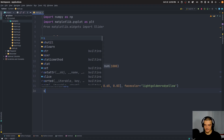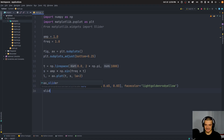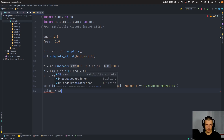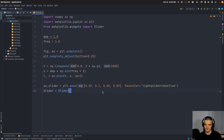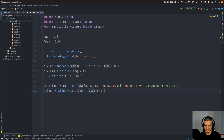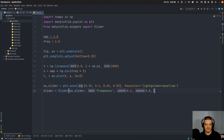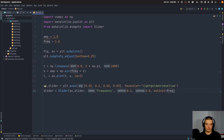On this axis, we place a Slider — this is the widget we imported. We pass the axis, the label 'Frequency', a minimum value of 0.1, a maximum value of 5.0, and the initial value valinit equal to frequency, so 1.0.